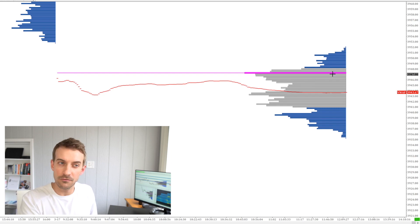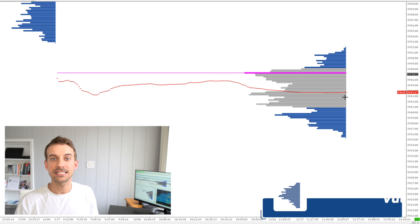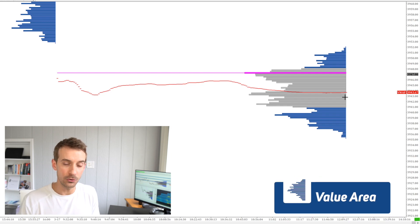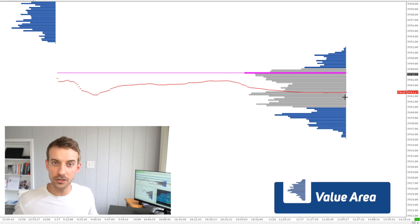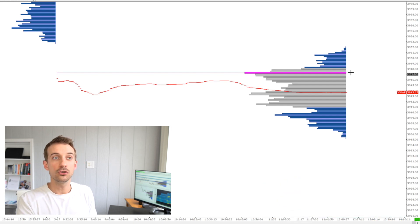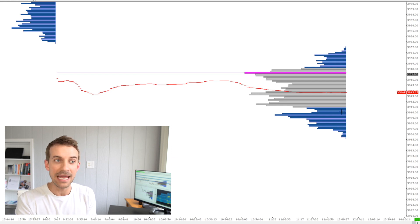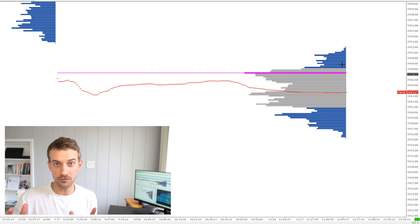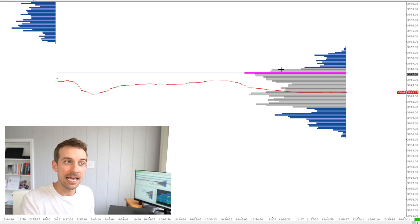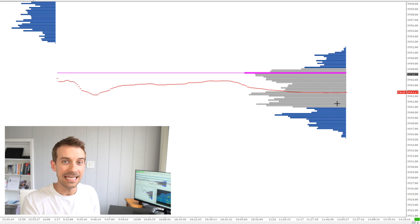Looking at the middle of the profile, there's this pretty large gray area. This gray area represents value. Value is where 68 to 70% of all the trading took place, or the first standard deviation. So if you look at the high and the low, every level in between there had buying and selling that happened. Of all the buying and selling that occurred for this session, 68 to 70% of it happened right inside of here, inside of value.